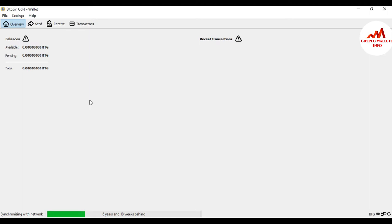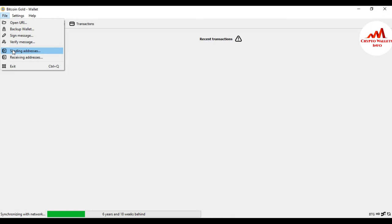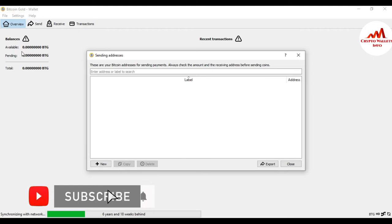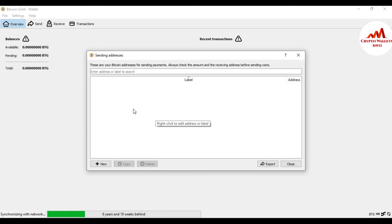First, go to and click on File. The fifth option is 'Sending Addresses' — just simply click on it. There are no addresses added yet; I have not created any address book, so today we are going to add some addresses.